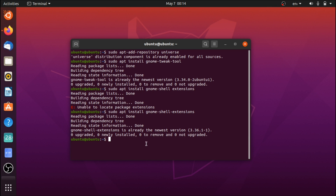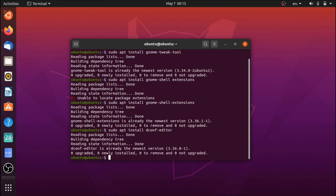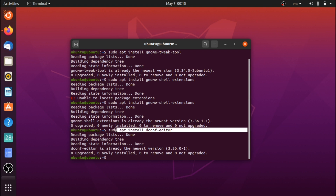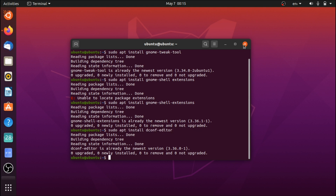We don't really need to be using a lot of extensions for this particular setup, but it's always good to have. Another thing is to run sudo apt install dconf-editor. I'll explain the dconf editor a bit later down the line.